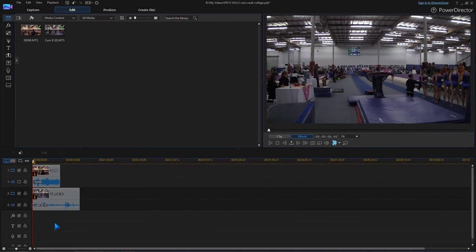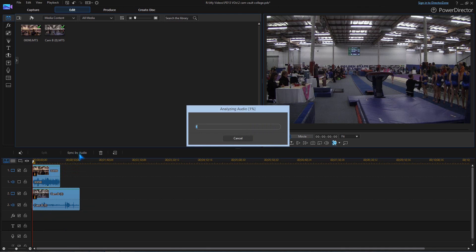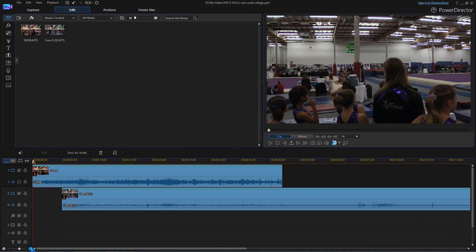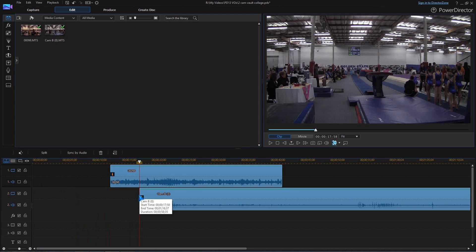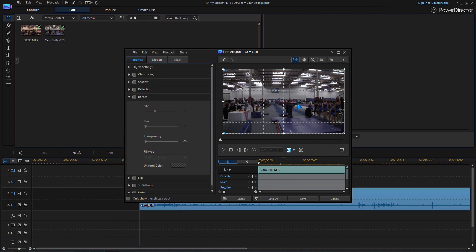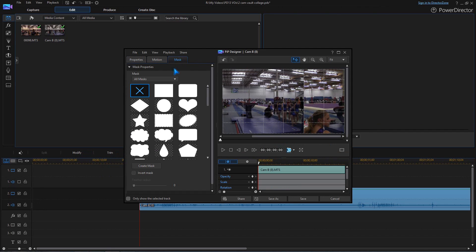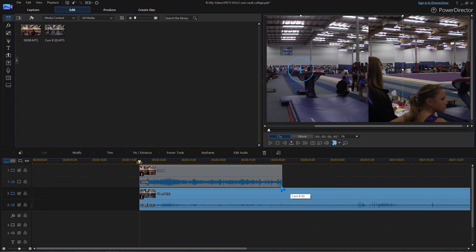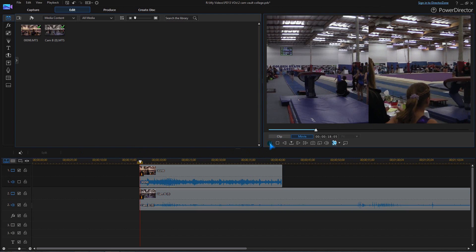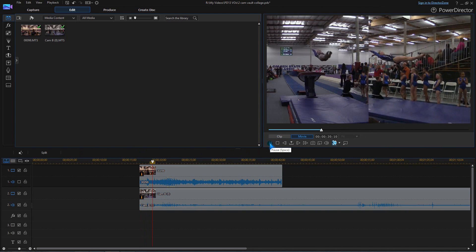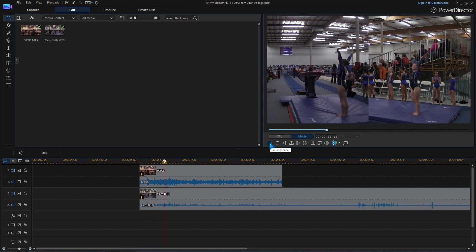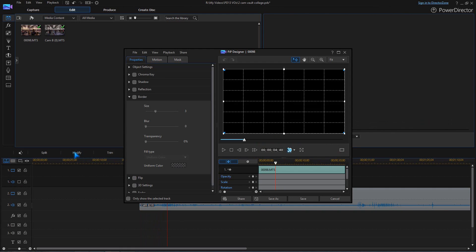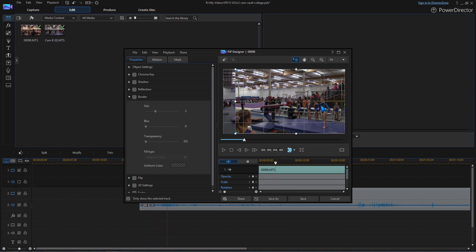A simple way to show multi-cam clips is to use a split screen. Sync the clips and select the sections you want. Then change the video position and use a mask to show each clip on half of the screen. Move the clip on track one to center the action.